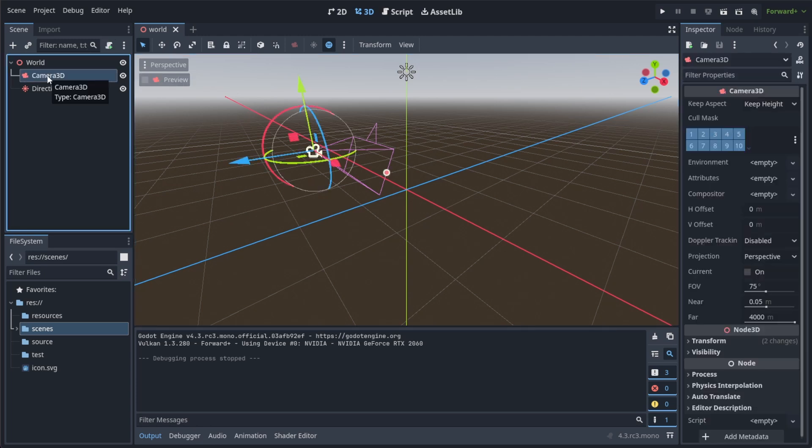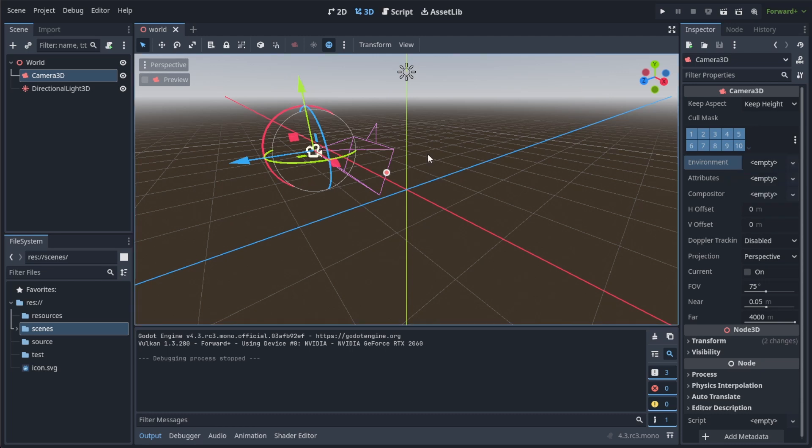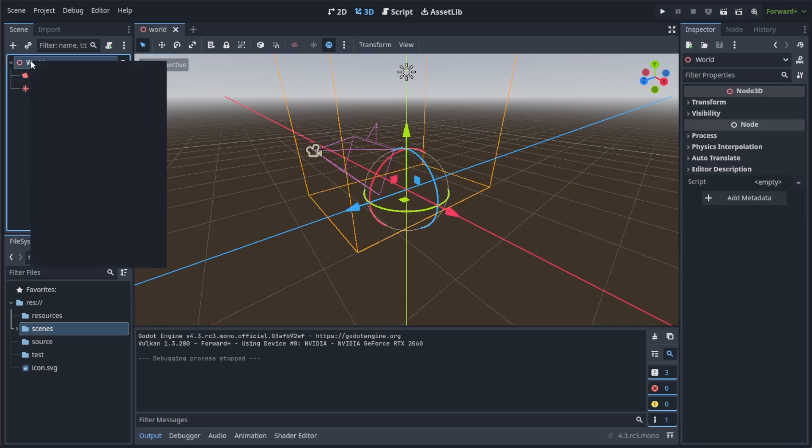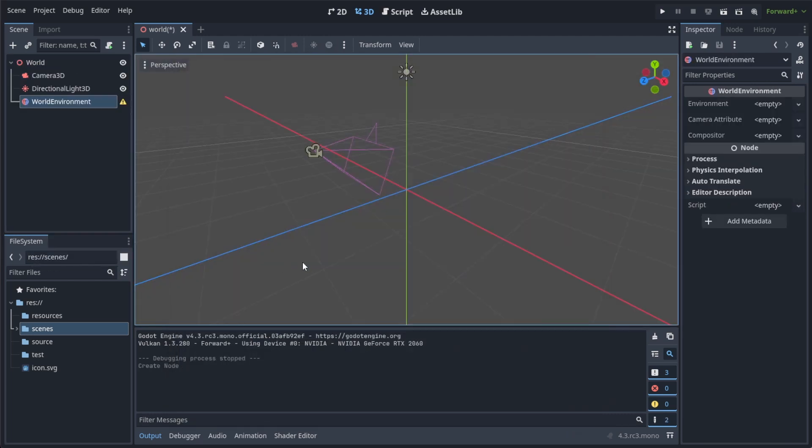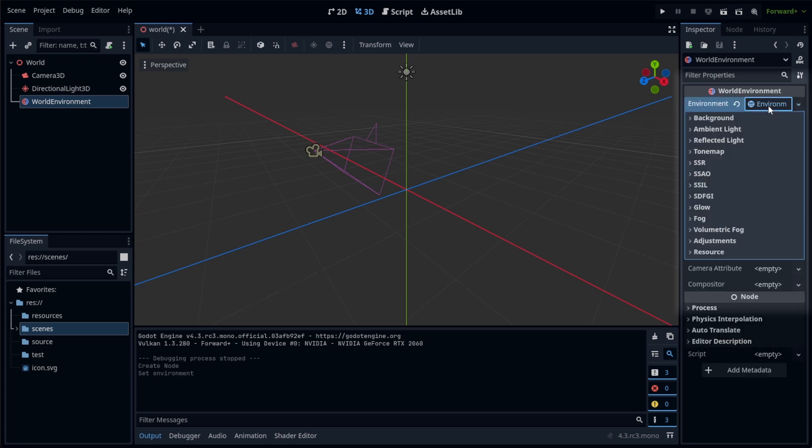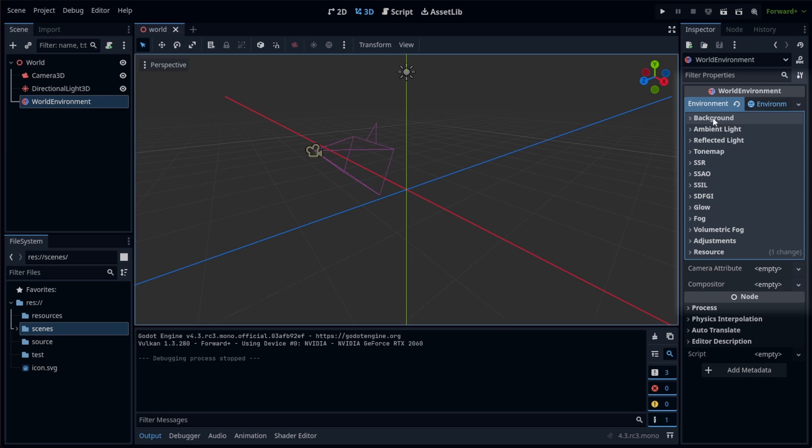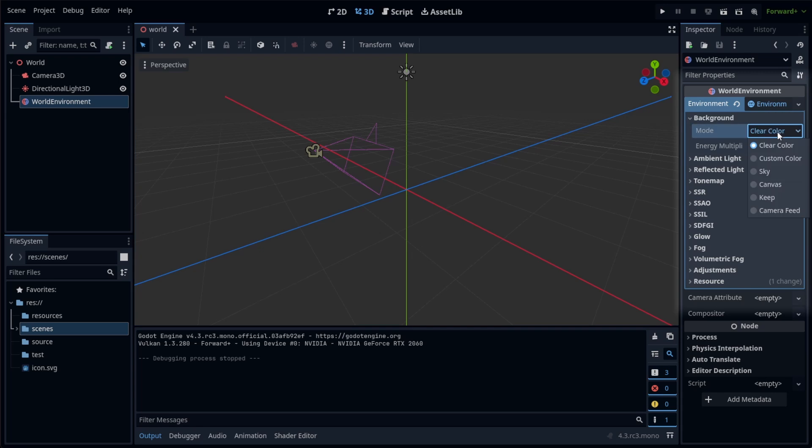There are two ways to add an environment. Either as the property of the camera or as node in the tree. The documentation recommends using the node, as it can be easily overwritten. As you can see, such an environment contains quite a lot of options, but I will only go roughly through the background settings today, because all possible combinations and settings are enough for a separate video. You have different options for your background. Clear color, for example, draws a color that is defined in the project settings, whereas the color for custom color can be defined in the environment.